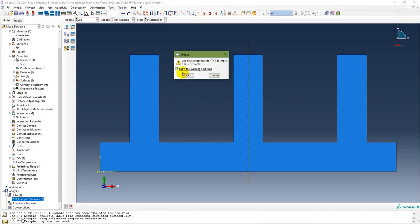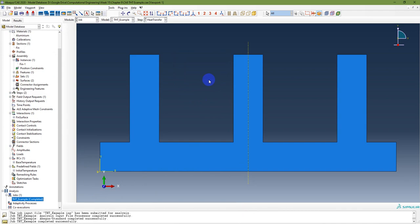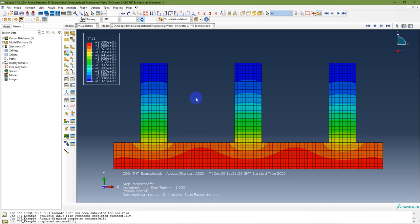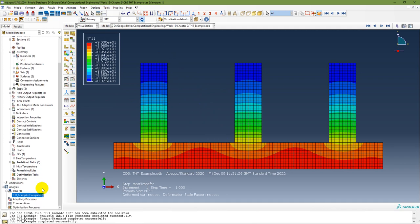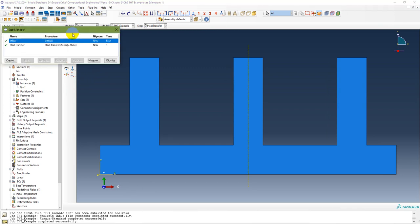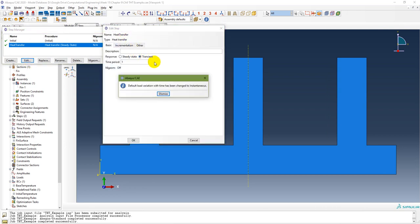Now I am going to edit the step to make it transient. Go to Step Manager and edit the step — change it to transient. The time period is 600 seconds (10 minutes). Set the initial increment size to 0.1. The minimum must be less than the initial, so set minimum to 0.1. Maximum number of increments is 100, and maximum allowed temperature change per increment is 1 degree Celsius.